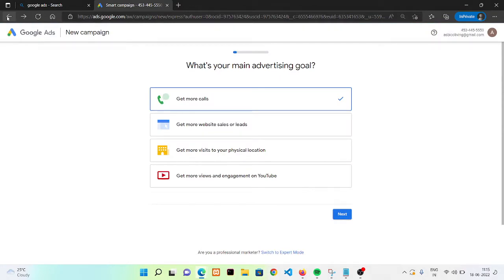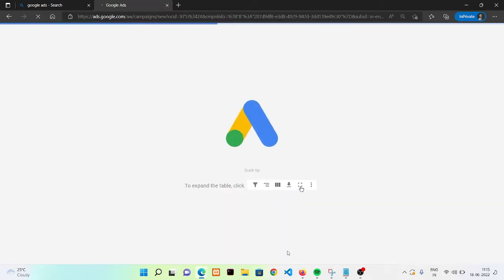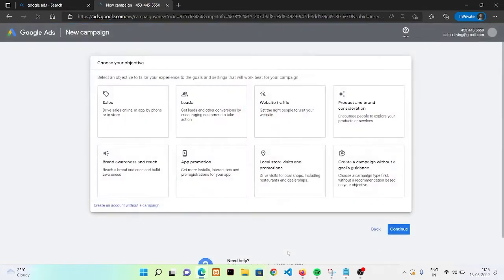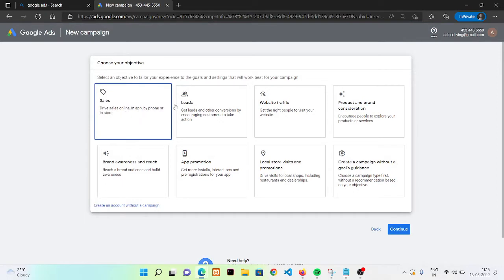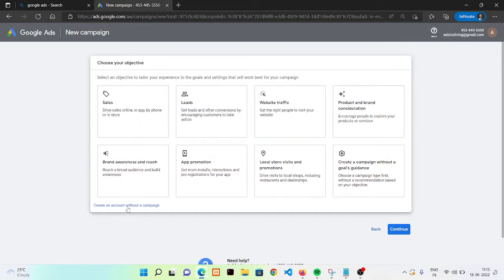Whenever you come to this view, it will ask you to create a new ad for your website. You don't need to go through these ads. You can go to your dashboard directly by clicking on switch to expert mode. If you want to create a campaign, you can select any option. If you don't want to start with any campaign, just click on create without campaign.